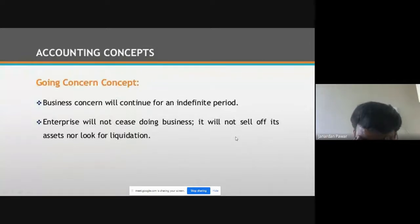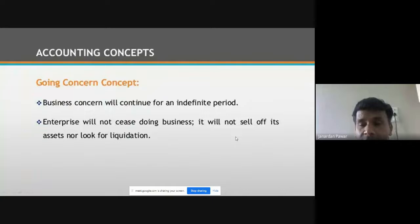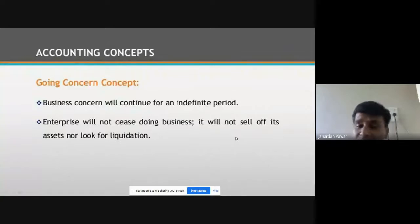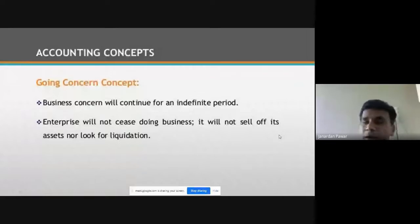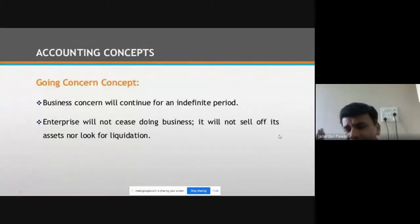The company is not going to die. Business is not going to die. It will be long-lasting; it will not be liquidated or shut down. For example, Reliance Limited was established by Dhirubhai Ambani. Dhirubhai Ambani is dead, but Reliance is still there. This is called the Going Concern Concept — business will continue for an indefinite period. Once the owner of the company dies, it doesn't mean that the company is going to die.